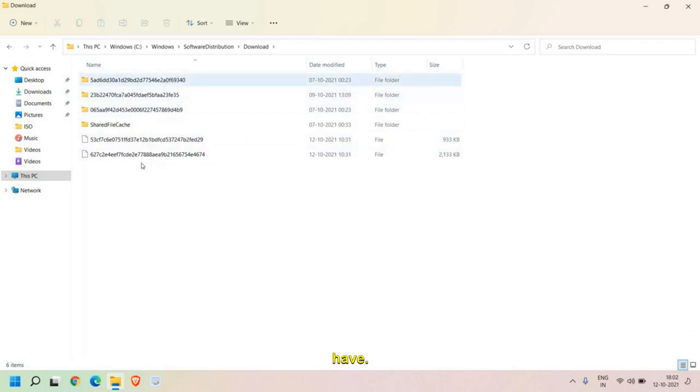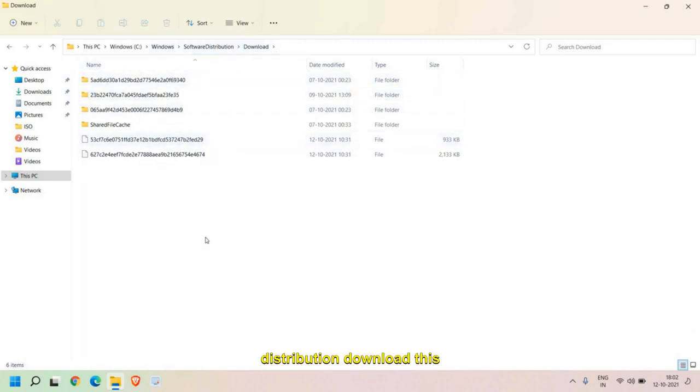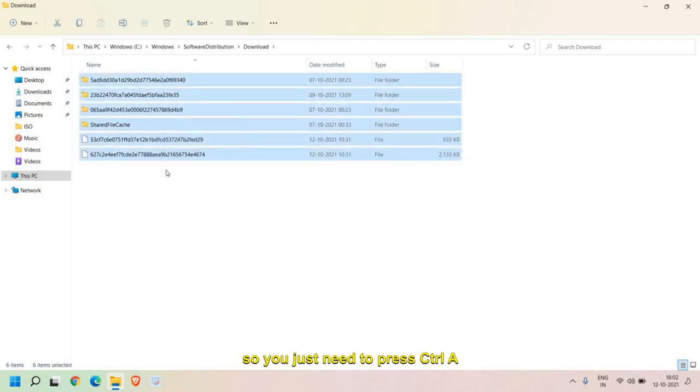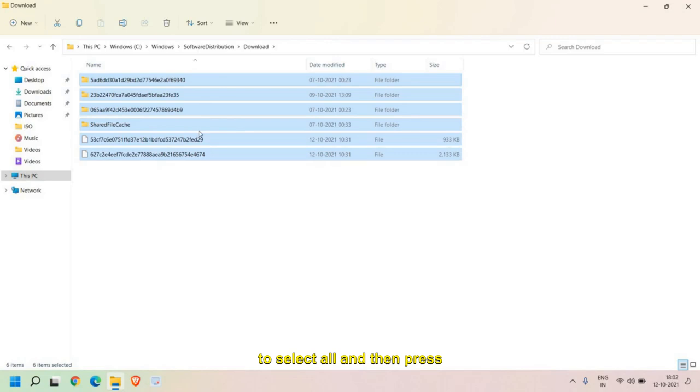So basically, this Software Distribution Download folder contains older updates of your Windows. So if you have updated your Windows, you don't require these. You just need to press Ctrl+A to select all and then press Shift+Delete.